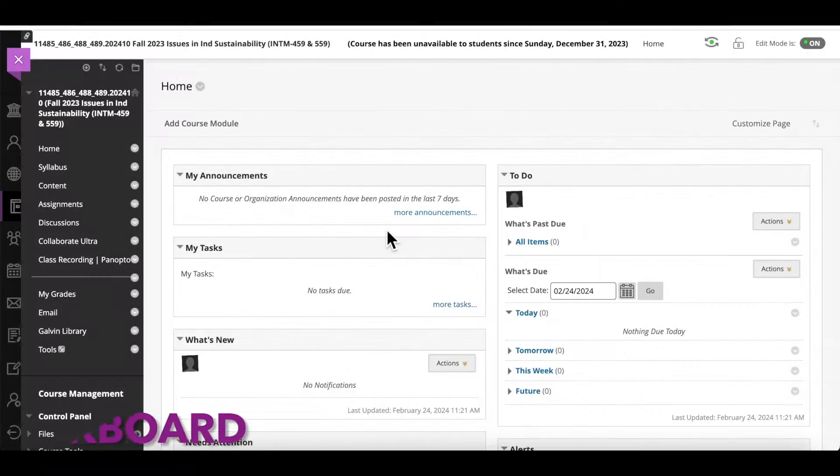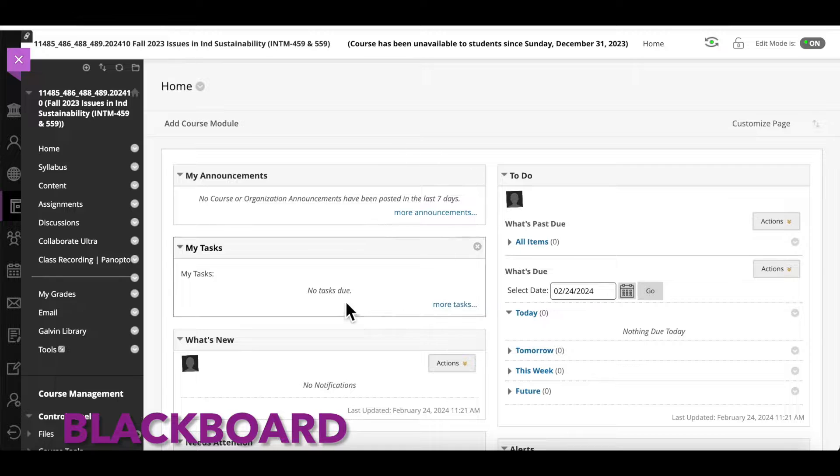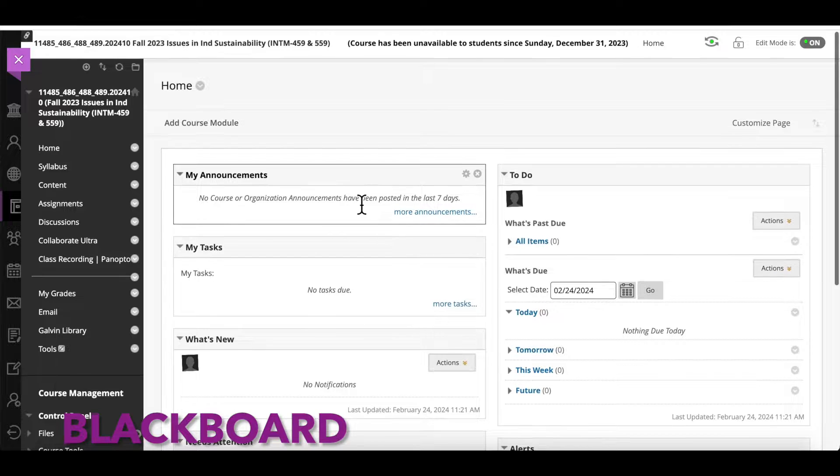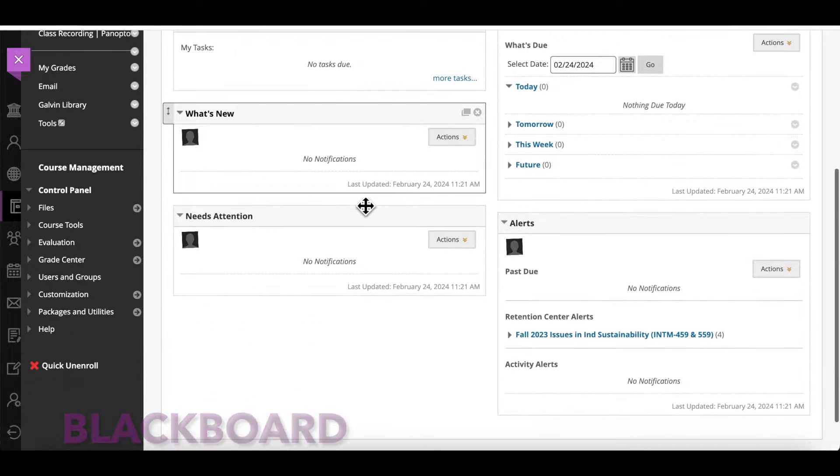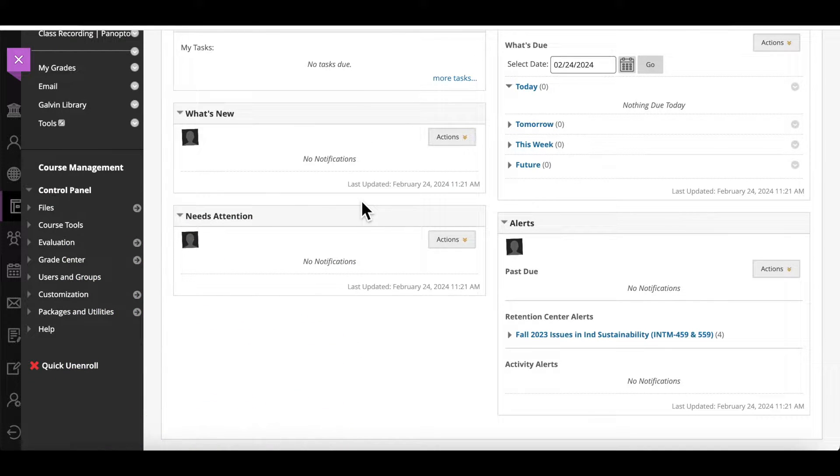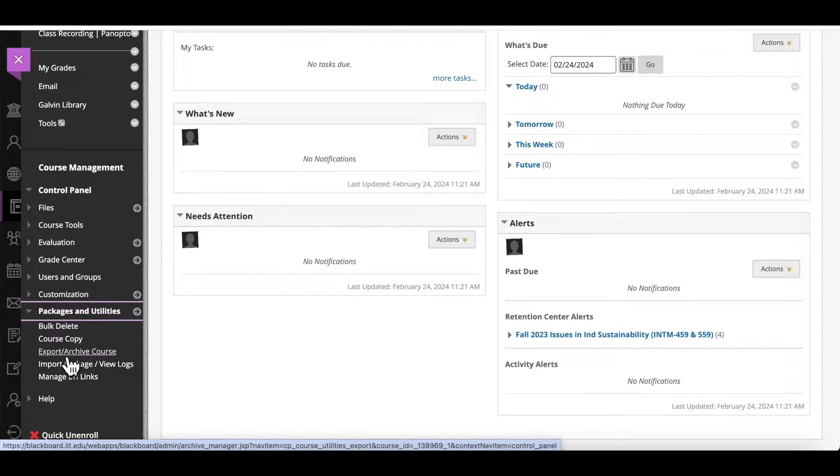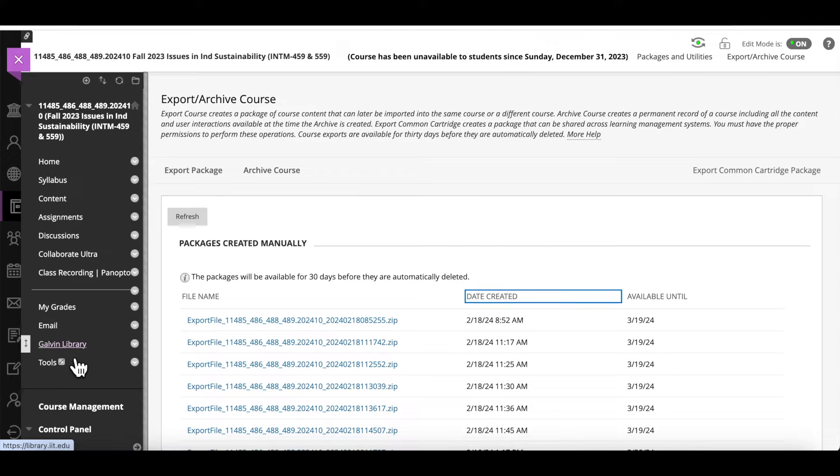Now you're in your Blackboard course site. Scroll down and go to Packages & Utilities under Course Management. Click on Export or Archive Course.